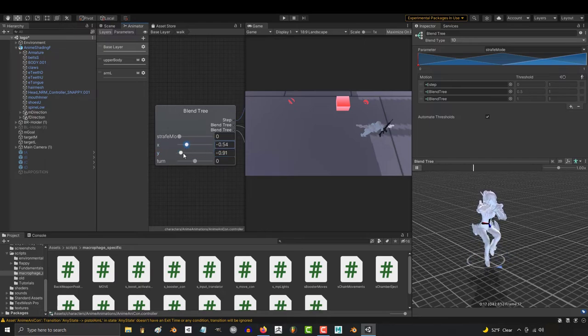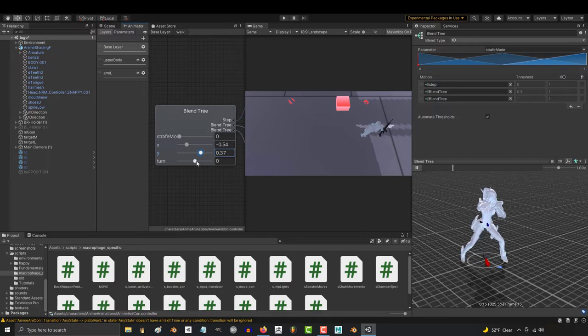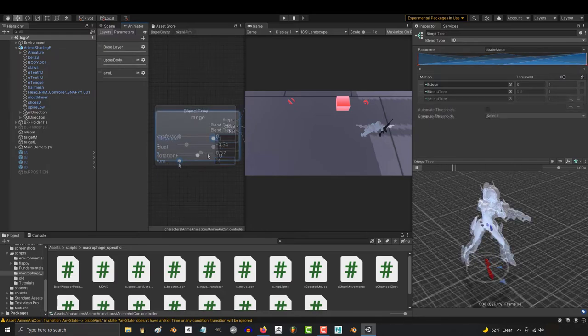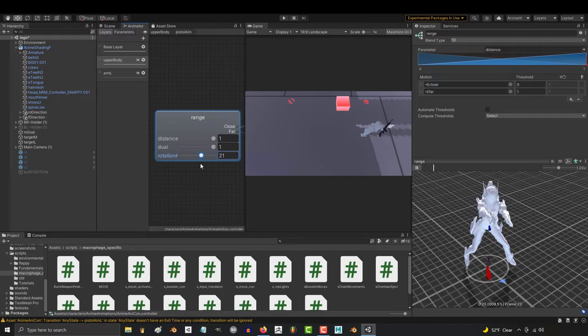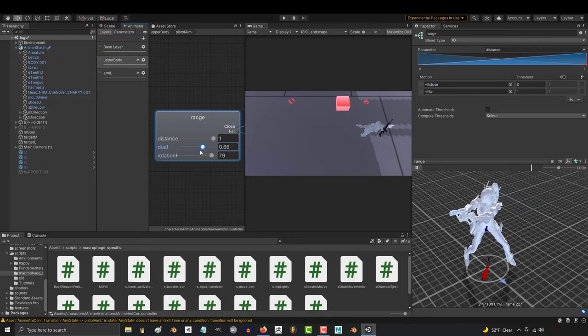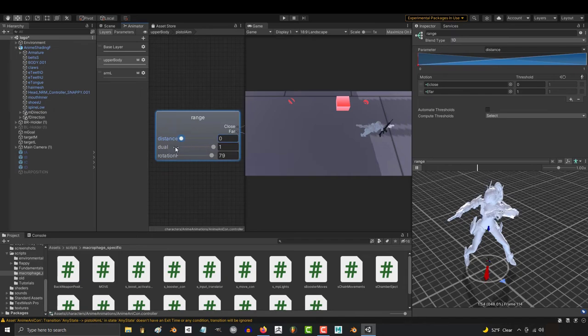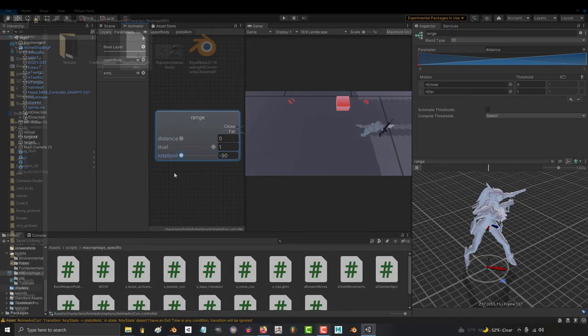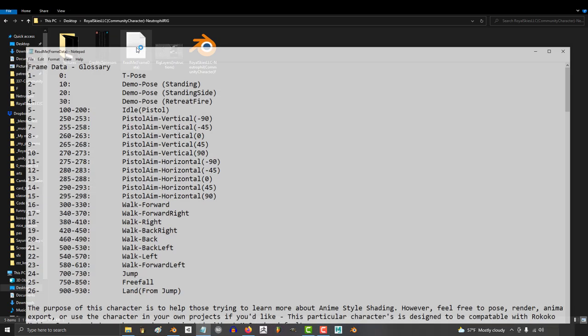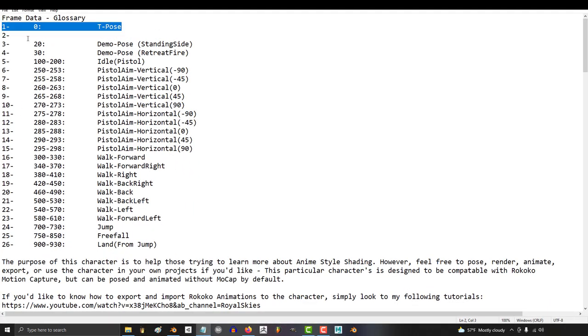And speaking of game ready, a few of you programmers out there left me some messages during our Unity series saying that it would be really helpful just to have a character with all the basic animations needed to quickly start prototyping a game. So I've spent the last four days making all the most important animations that you would probably need if you wanted to quickly prototype a basic shooting game.